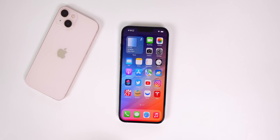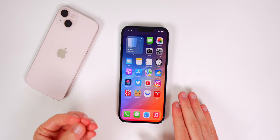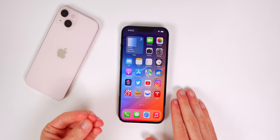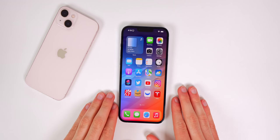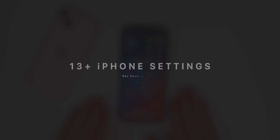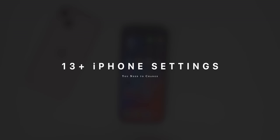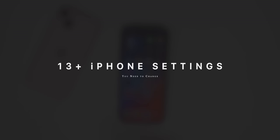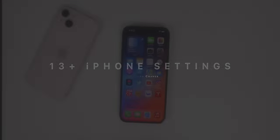What's up guys, my name's Brandon and there are a lot of settings enabled by default on your iPhone, some of which are good for your overall experience, but some are only turned on to benefit Apple. So we're going to take a look at over 13 of these iPhone settings that you should strongly consider turning off right away.